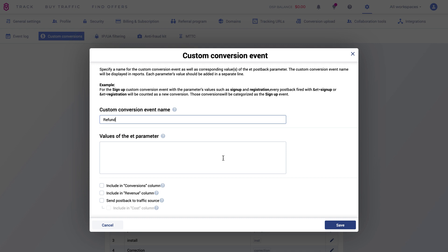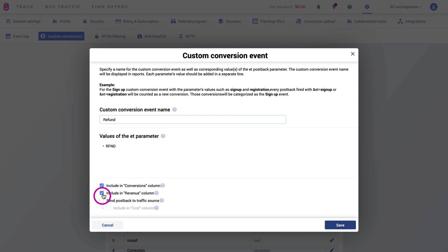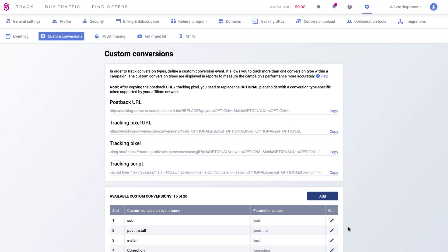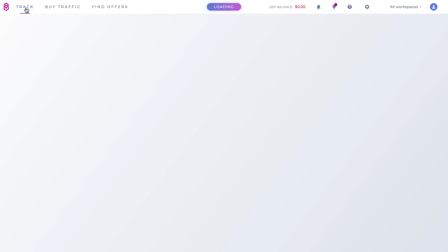In the values of the ET parameter, I put RFND. Decide if you want to add this conversion type in General conversions and Revenue columns on top of displaying them in separate columns. If you leave these checkboxes unchecked, these custom conversions will not be counted in the General columns and will be visible only in separate columns.